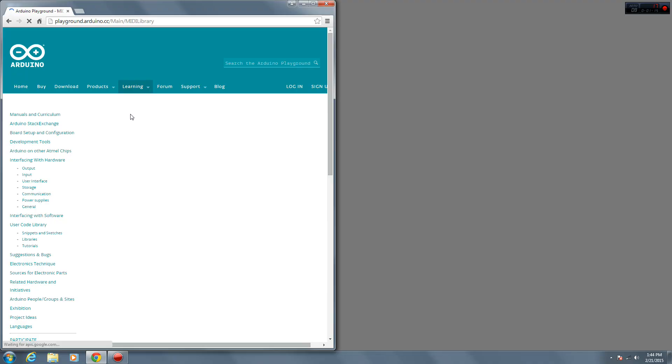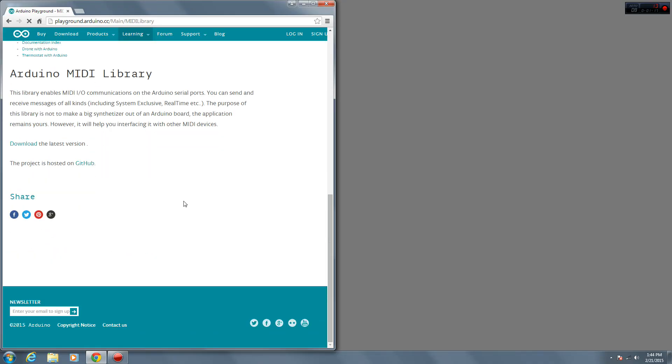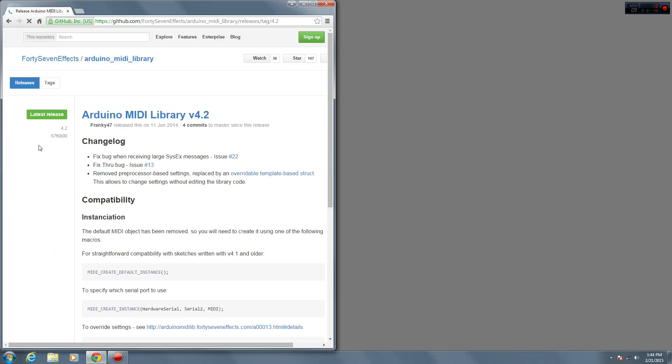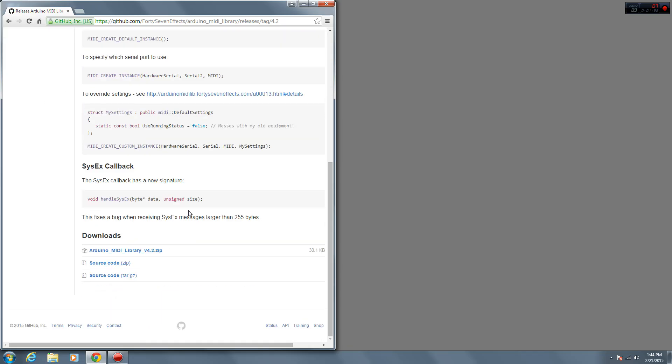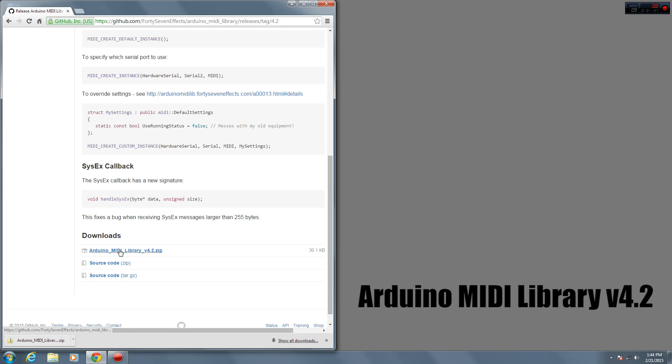If you haven't already, you're going to need to download and install the Arduino MIDI library. To get to the download page, do a search for Arduino MIDI library or click on the link below. Once you get there, download the latest version of the library. As of this video, it's version 4.2.